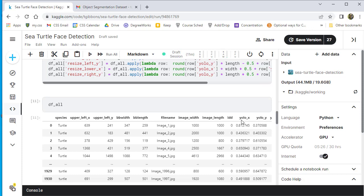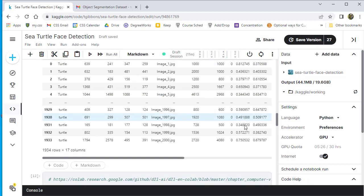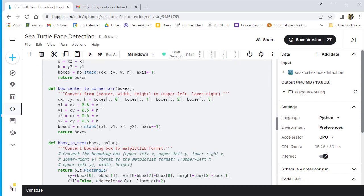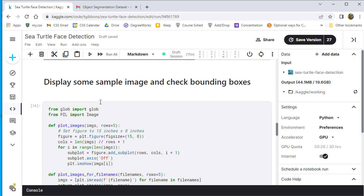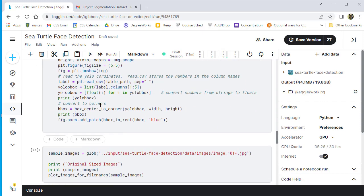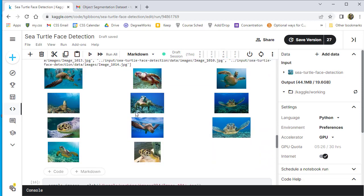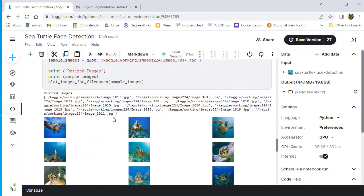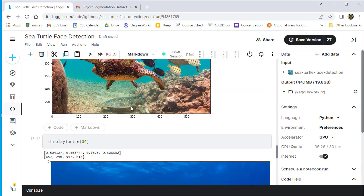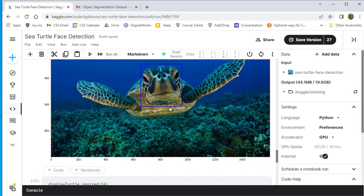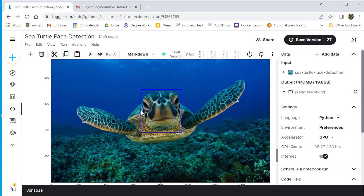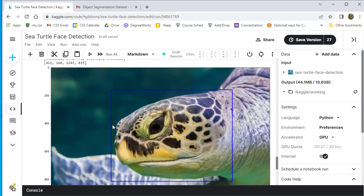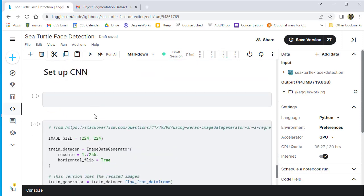One thing nice about the YOLO stuff, since it's a percent of the images, it doesn't have to be recalculated when we resize the images. We just have some little functions we use, some more functions for displaying images. And now we're just going to display some sample images, show that we have the turtles there. And then we're going to display some images with the bounding boxes, both the original and the resized ones here.